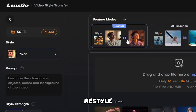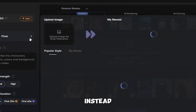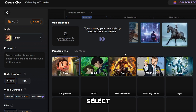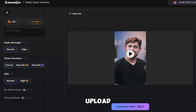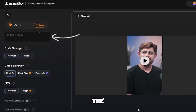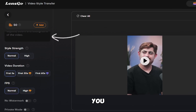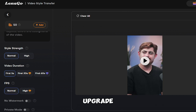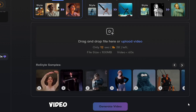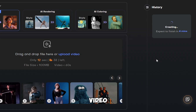All you need to do is click on the first option, which is 'Video Style Transfer' in the features. Click on 'Restyle' and in style you will get multiple options — select 'Pixar'. Then you can drag and drop a file or upload your video. If you want to write a prompt, you can — it's up to you. Set style strength to normal, video duration to first 5 seconds. For 30 or 60 seconds you need to upgrade the plan. Keep FPS normal, then click on 'Generate Video'.